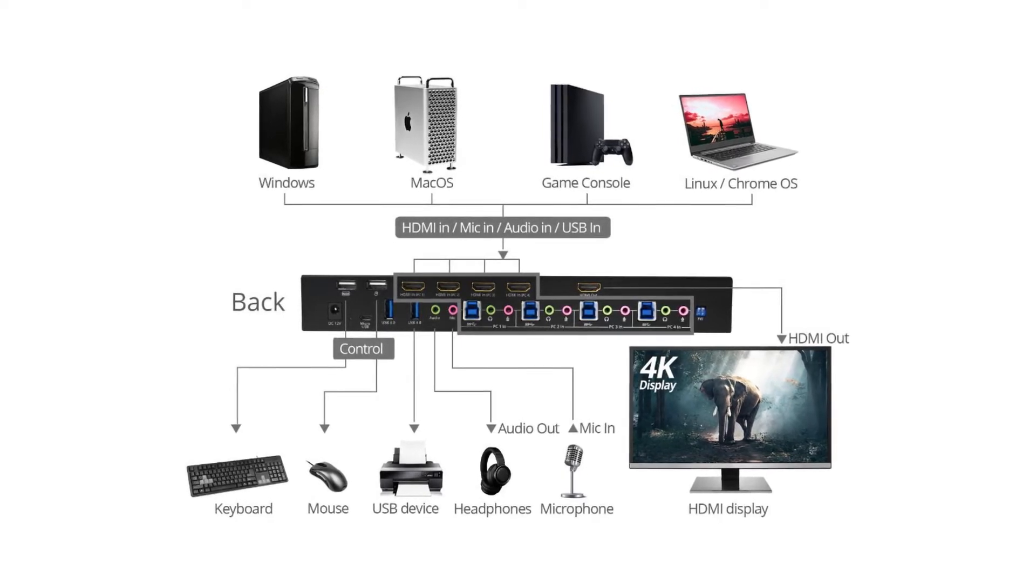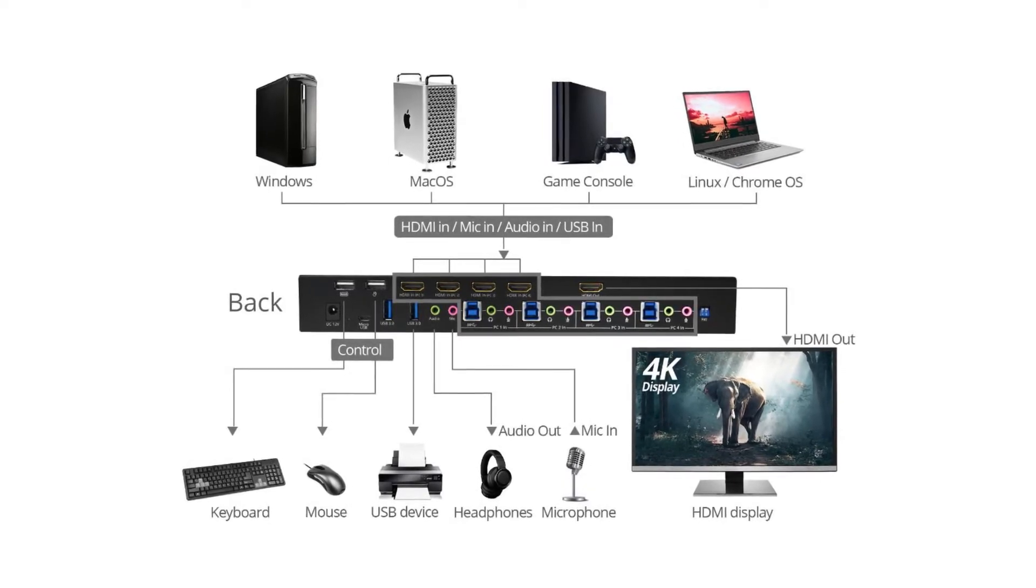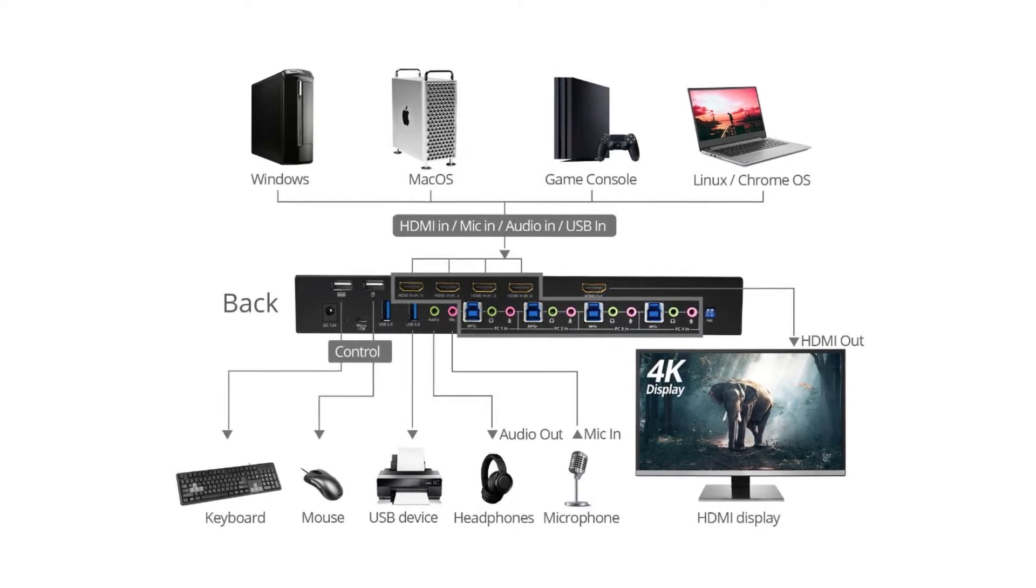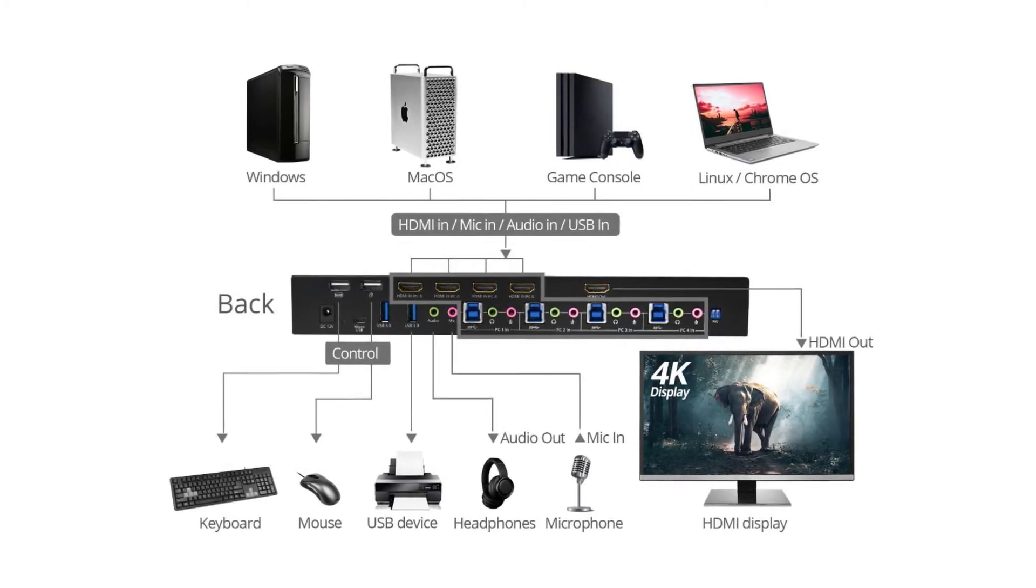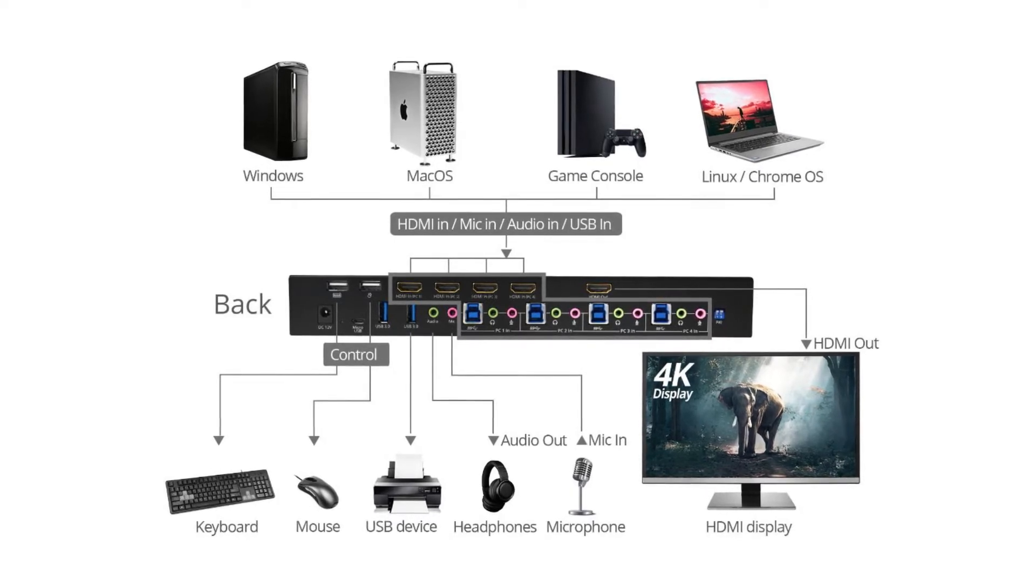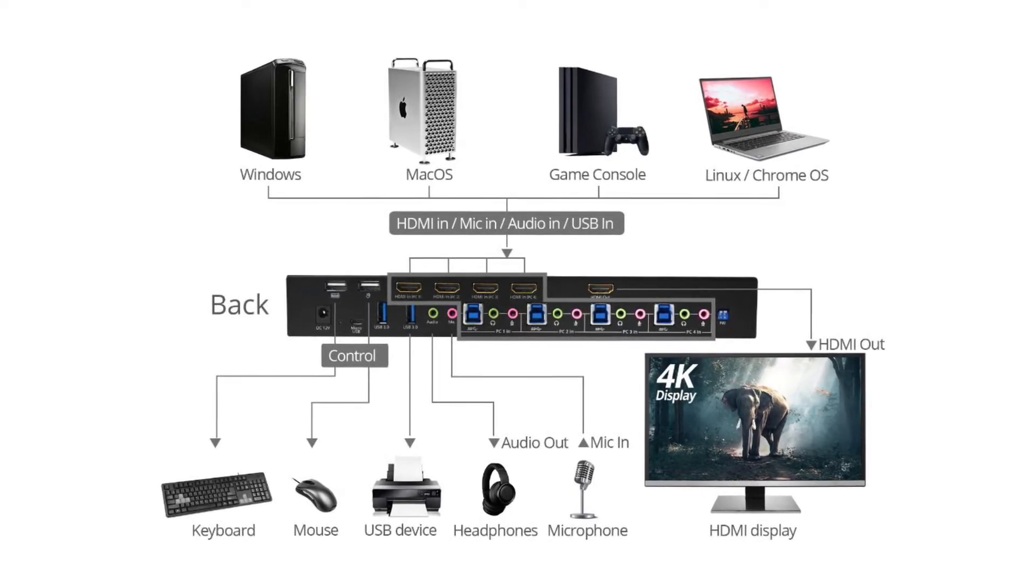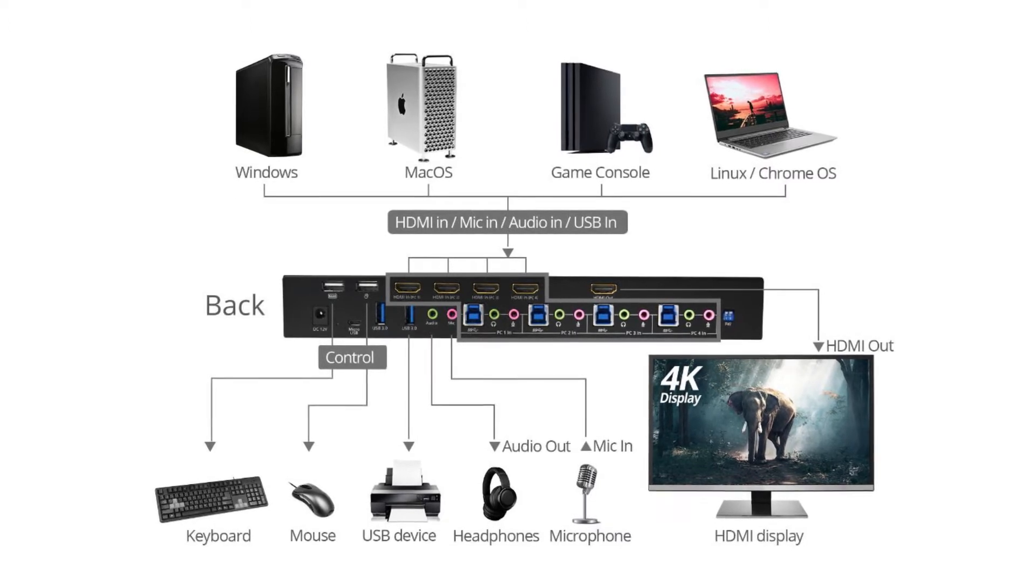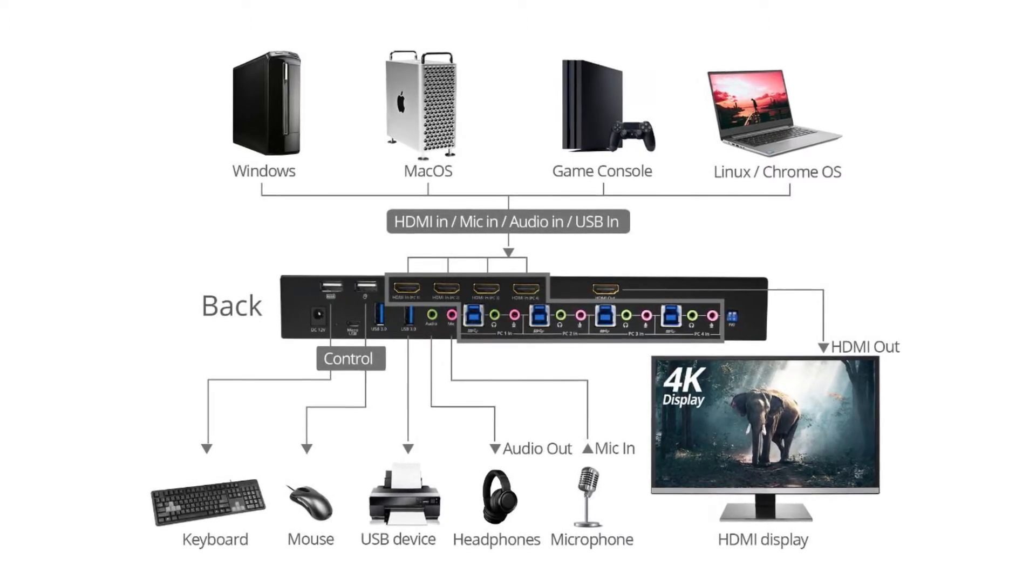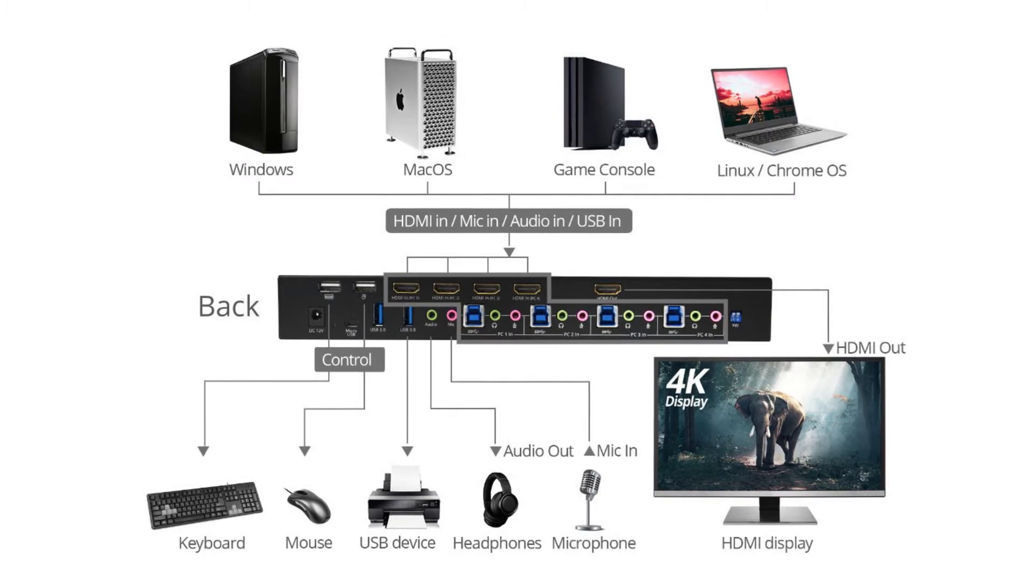A micro USB for firmware updates, 2 USB 3.0 ports, 1 stereo audio in and out, a KVM USB 3.0 to connect to PC, a KVM stereo audio in and out to PC, and a 2-pin dip switch.